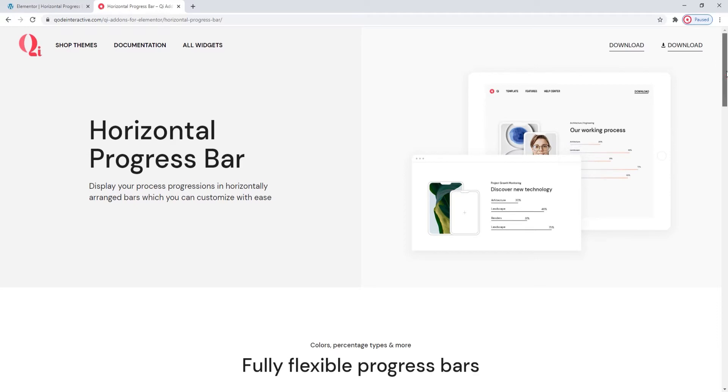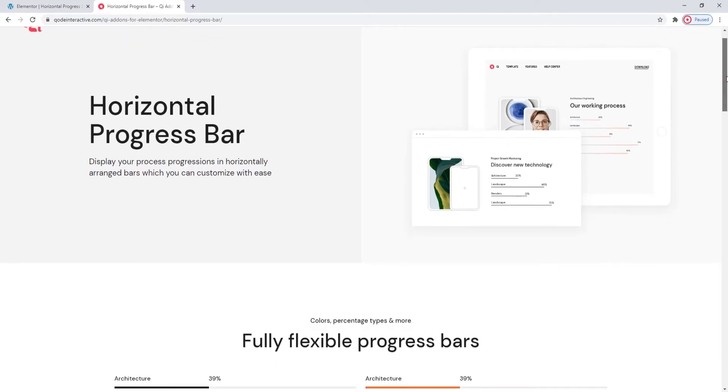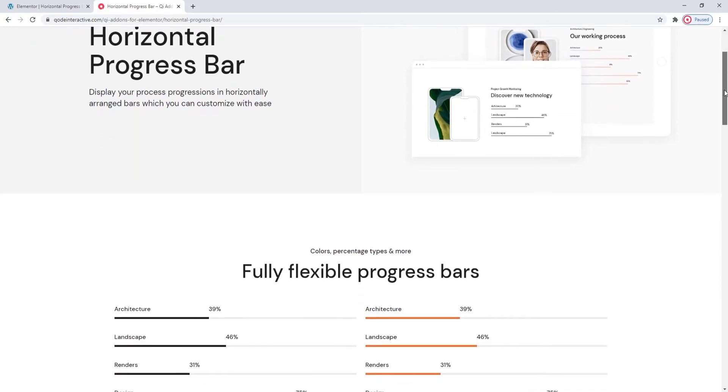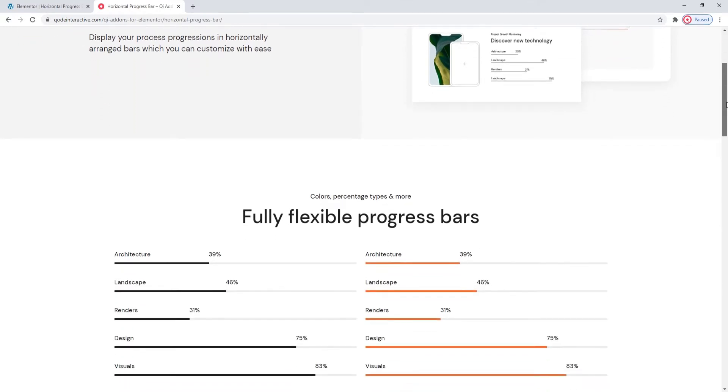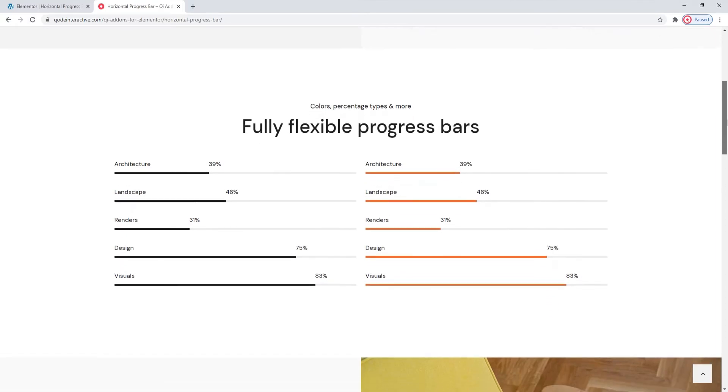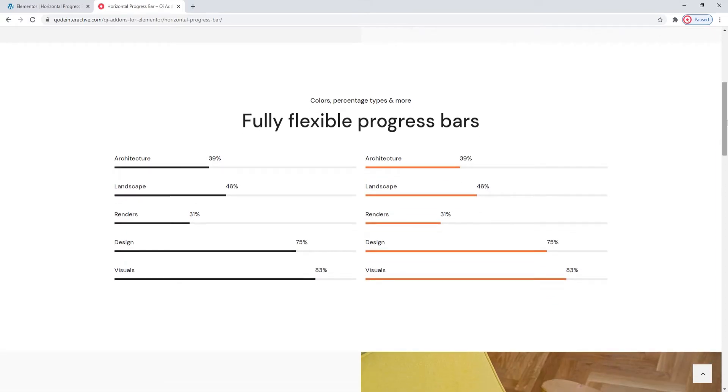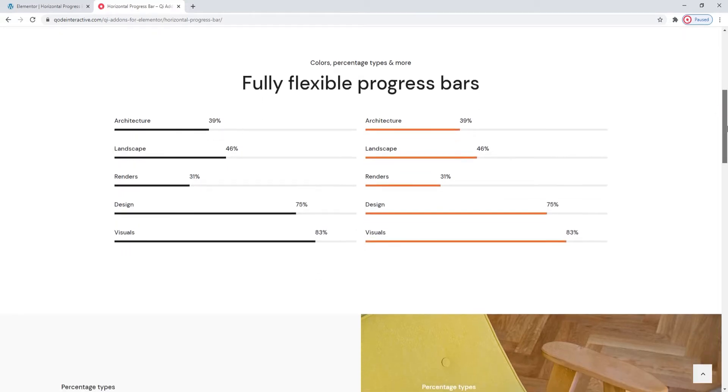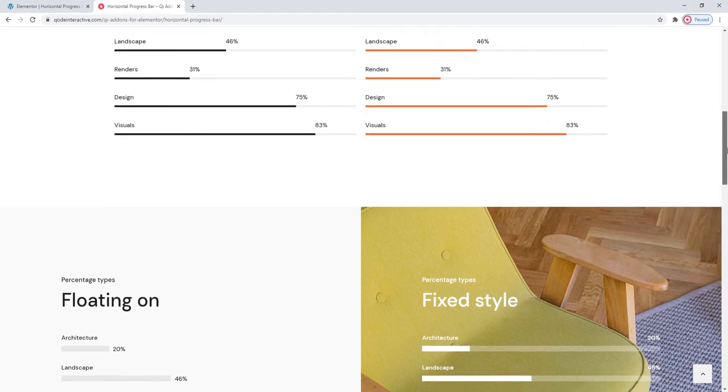We are on the widget's landing page and here we can see some examples of progress bars made with it. There's a wide range of customization options for you to take advantage of, anything from different bar styles and colors to differing number positions.